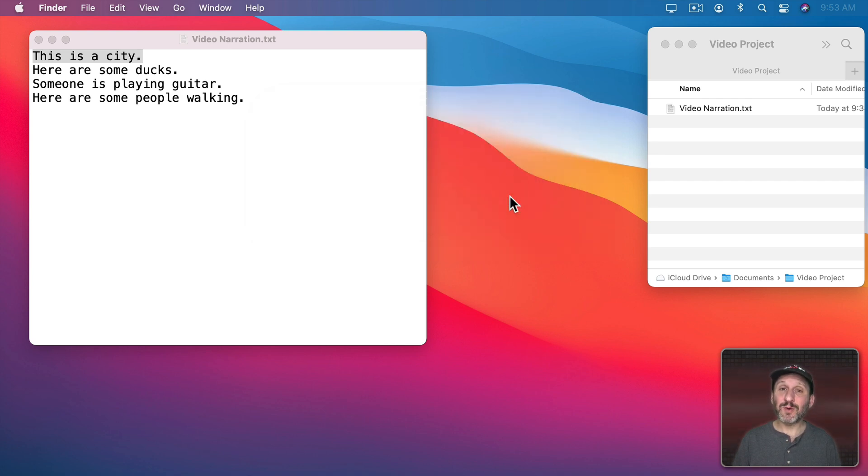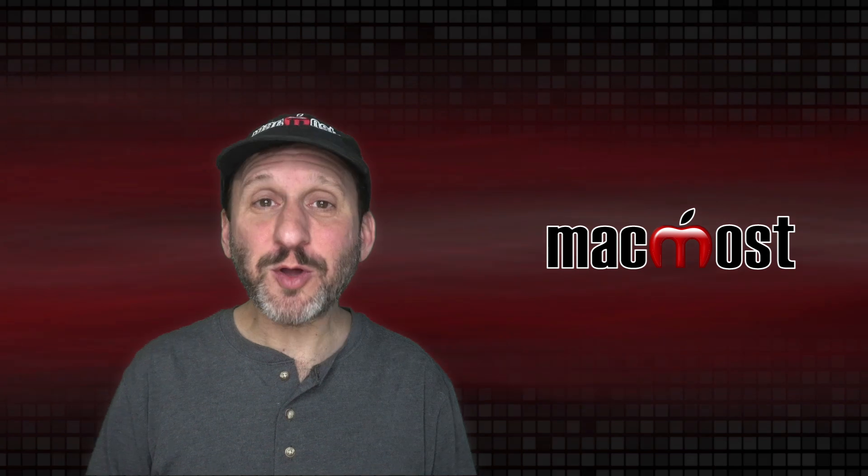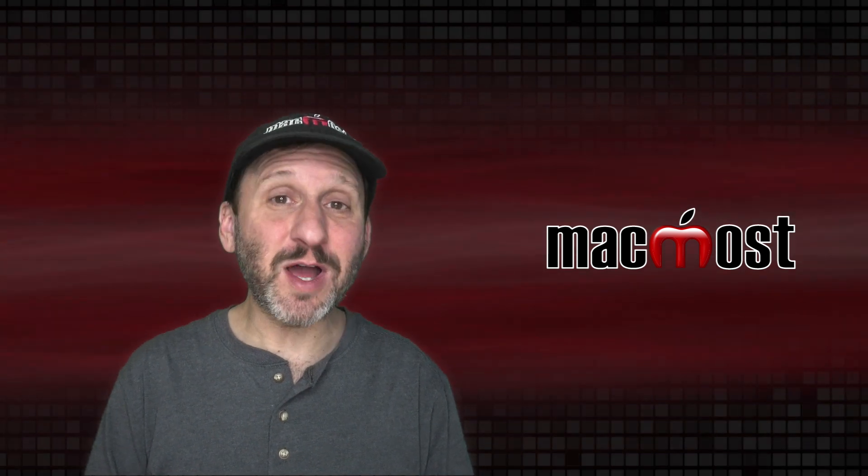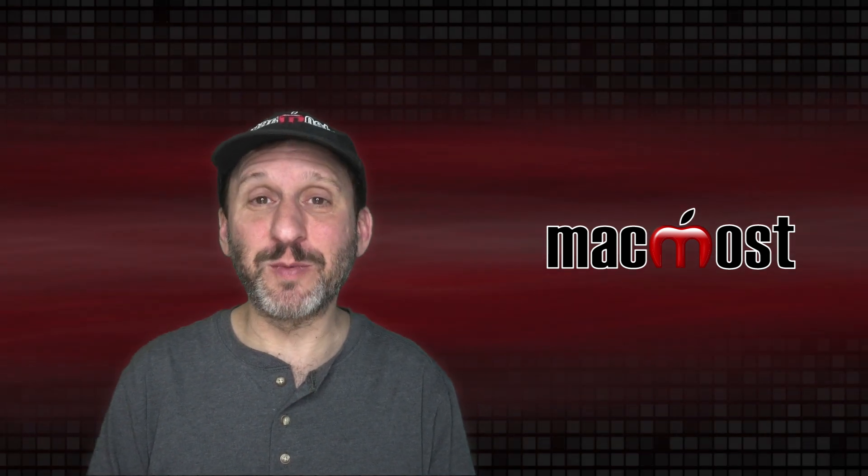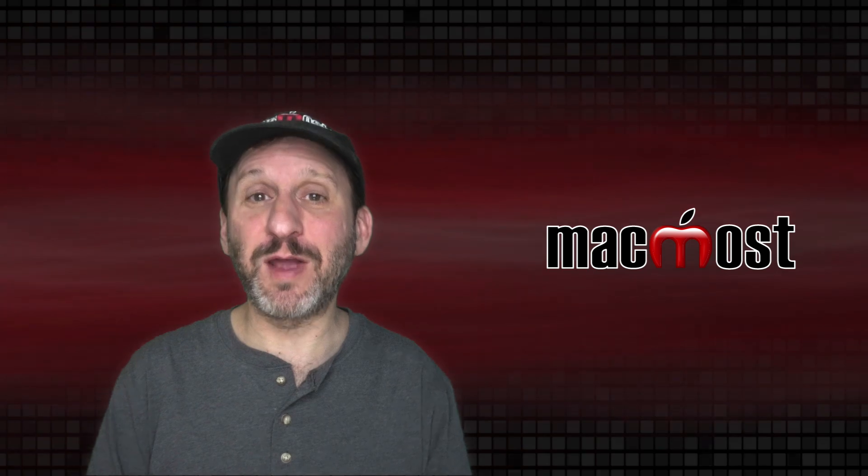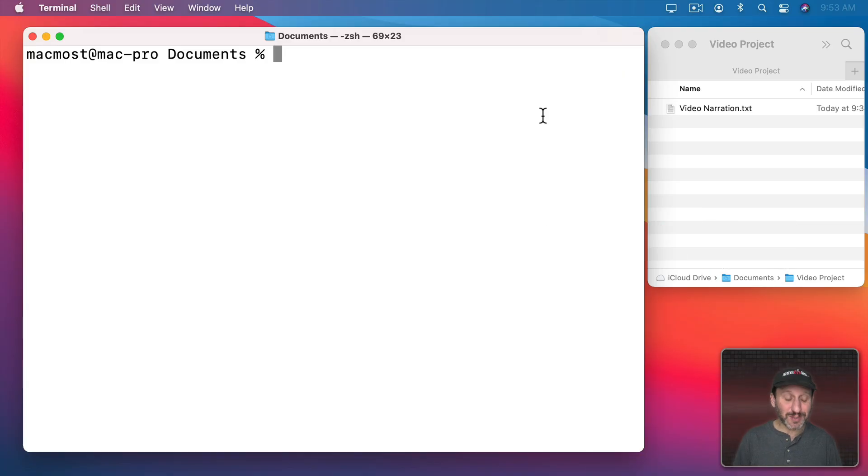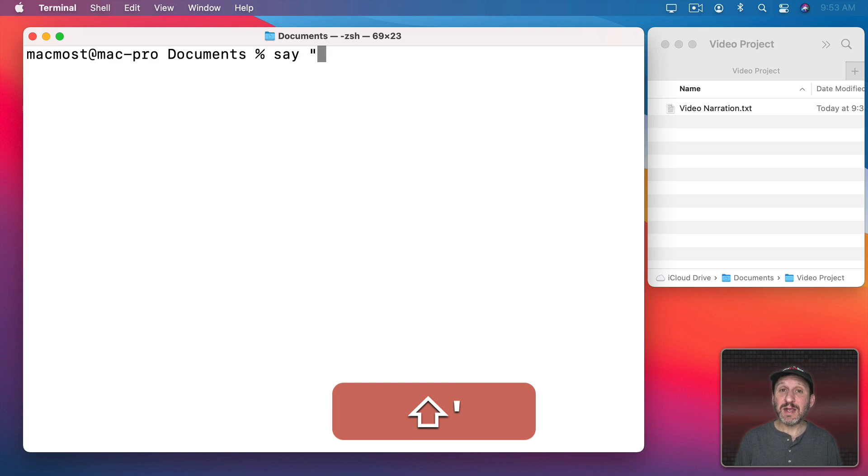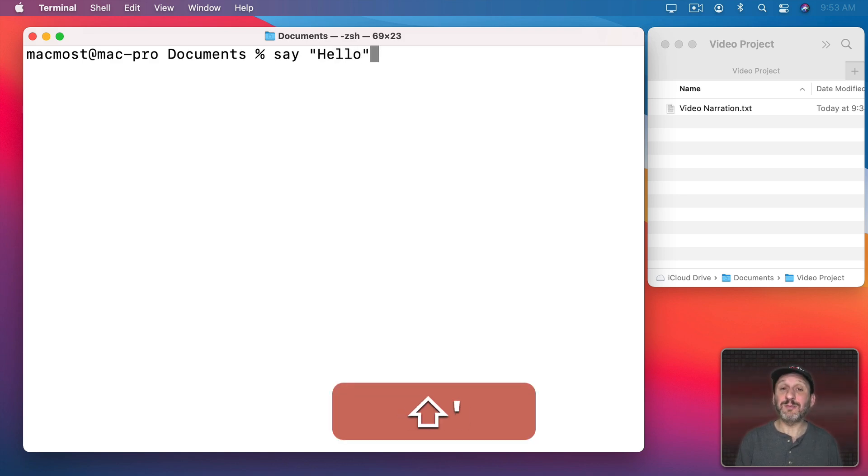Instead we're going to do this using Terminal. Now the Terminal commands for this are pretty simple, so even if you're not comfortable using Terminal, there's really nothing here to be afraid of. We're just going to use a simple command called Say. You can type Say and then any text you want, and it will speak it. Hello.